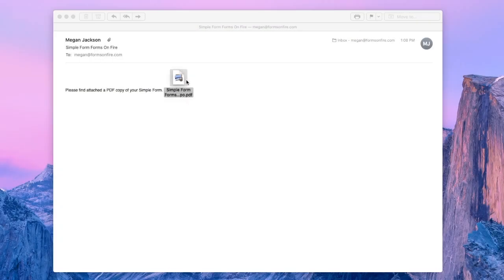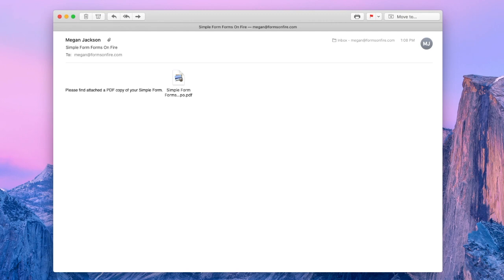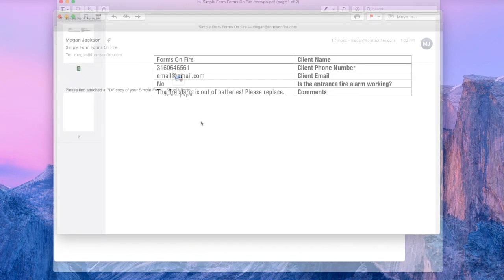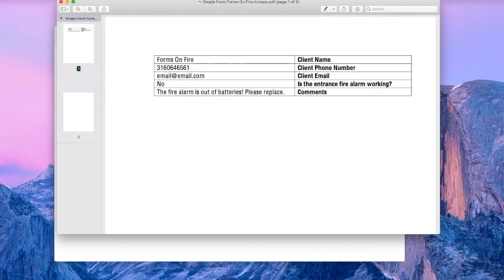In just a matter of seconds, we'll now receive an email with our PDF report. How great is that?